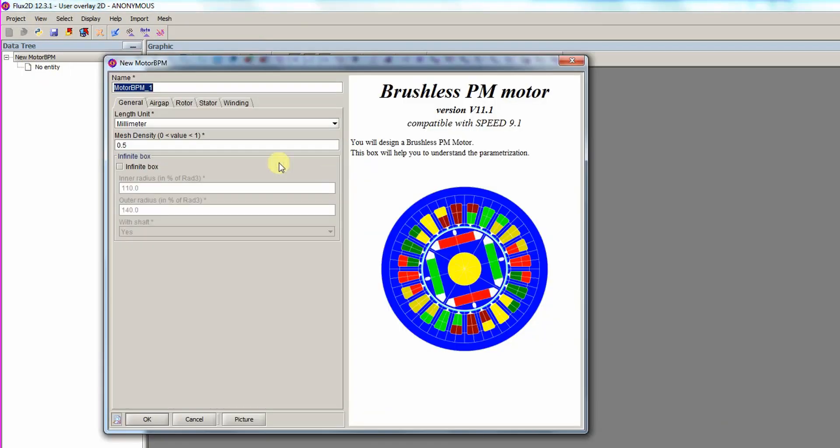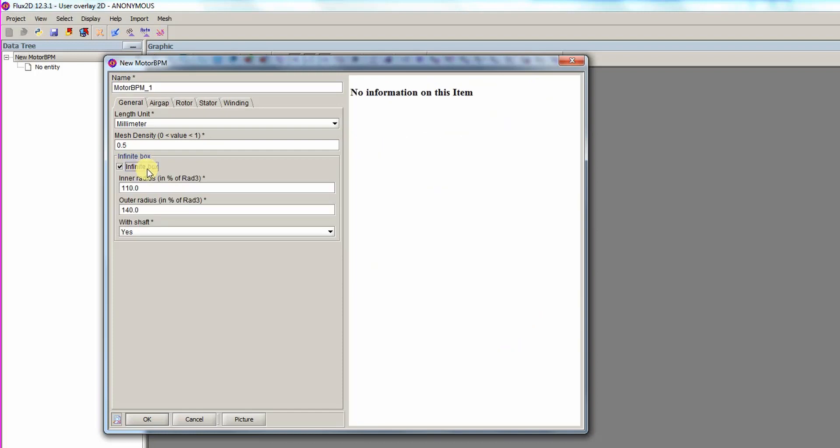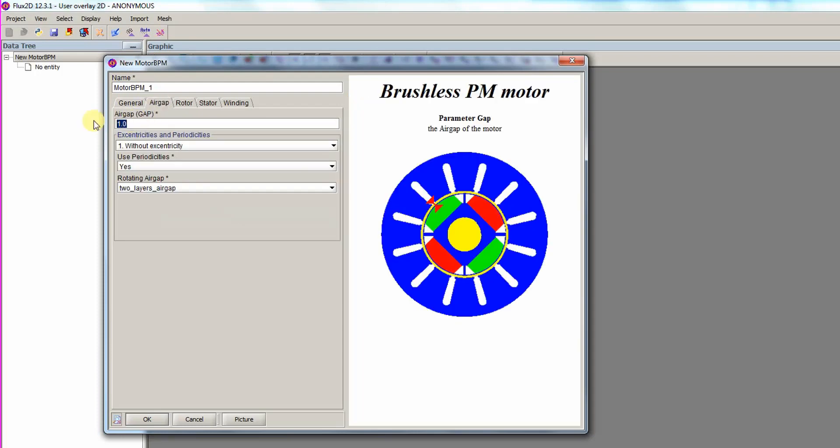The dialog to define the motor is opened. We will enter all necessary geometry and physics data into the fields. First, we choose the creation of an infinite box with the default dimensions. Then, we open the air gap tab and enter a dimension of 0.6 mm.